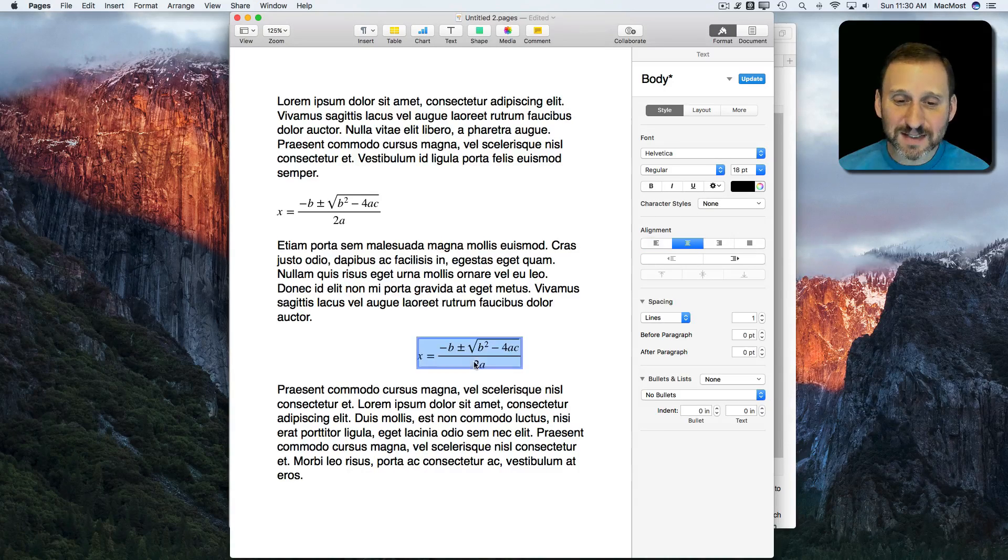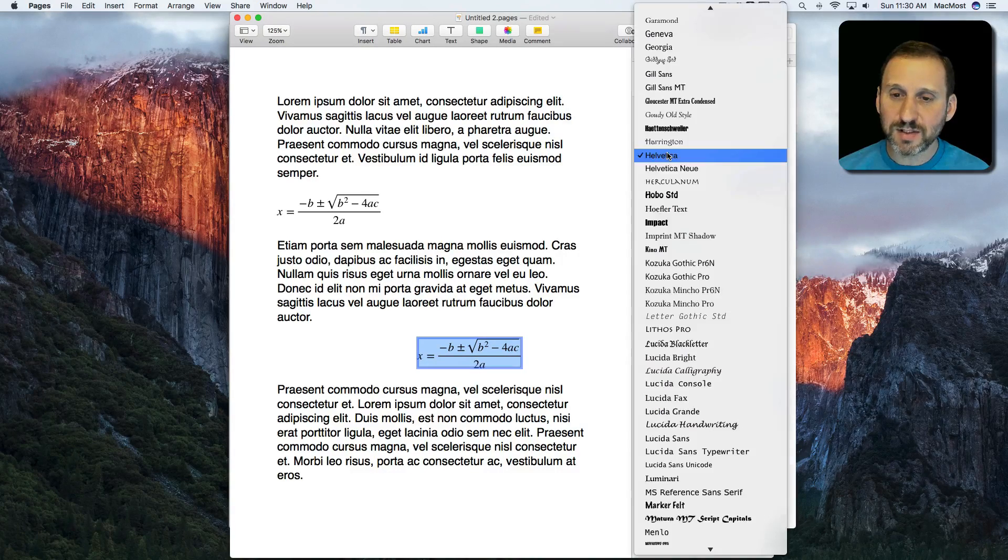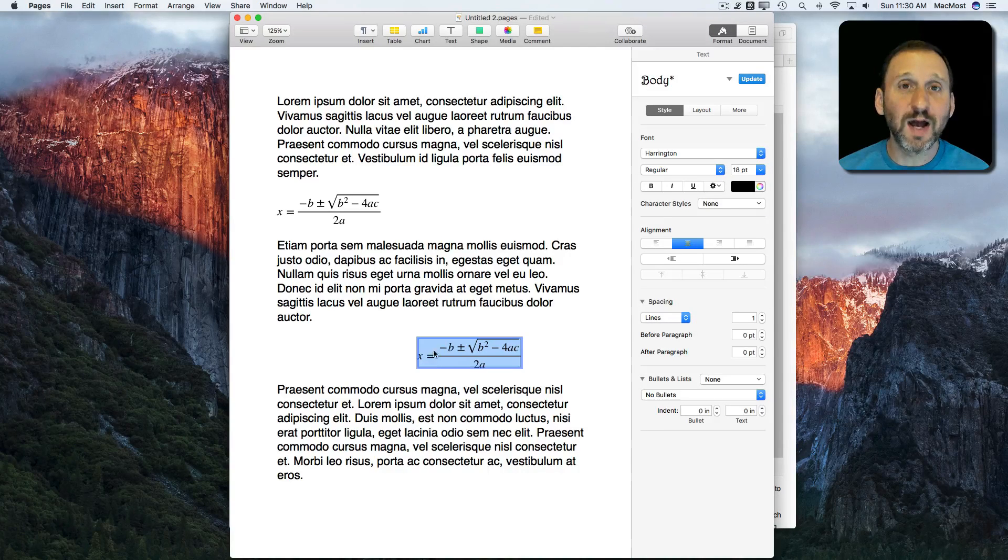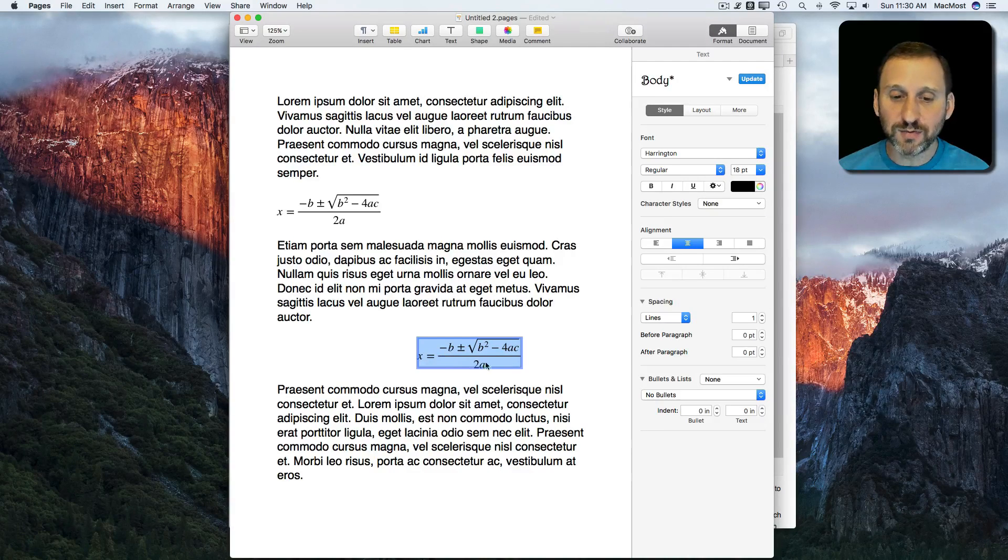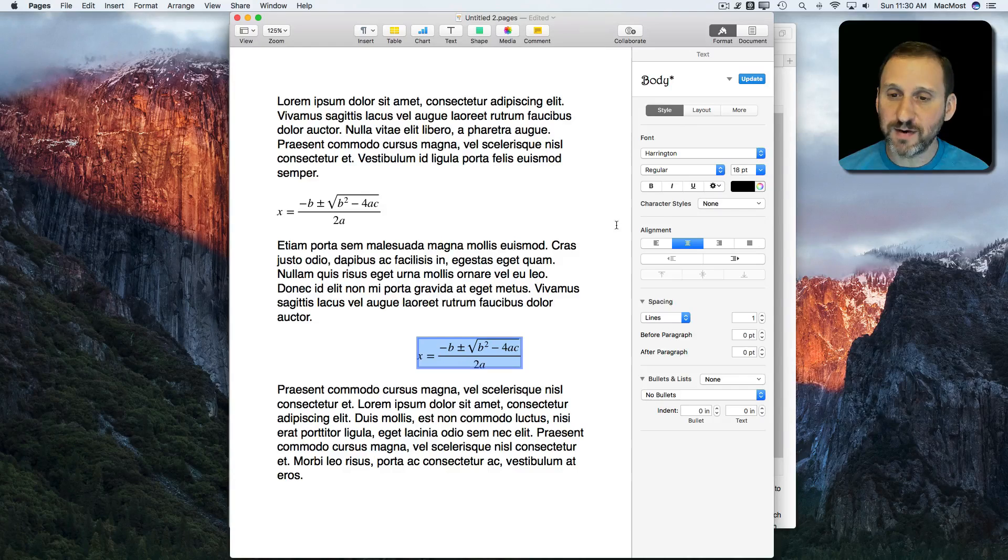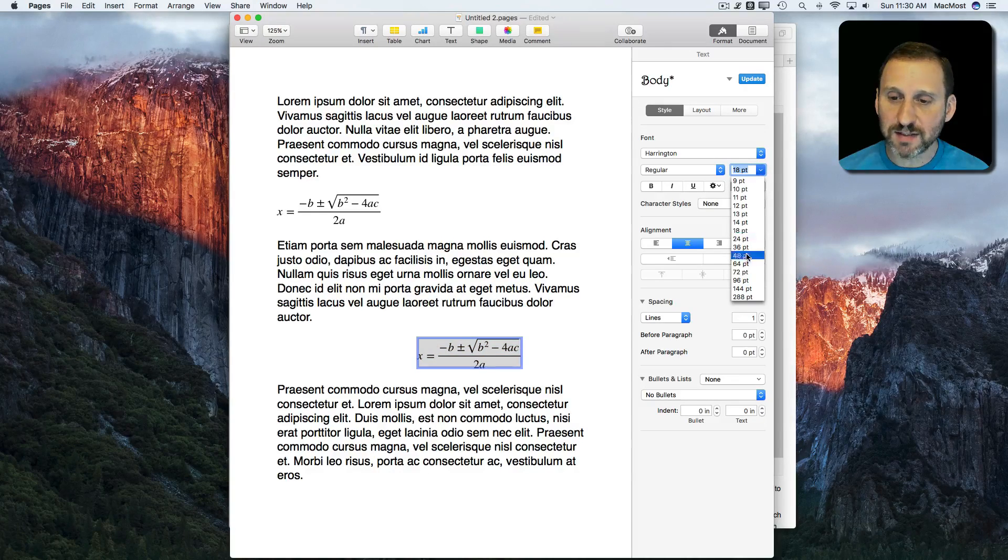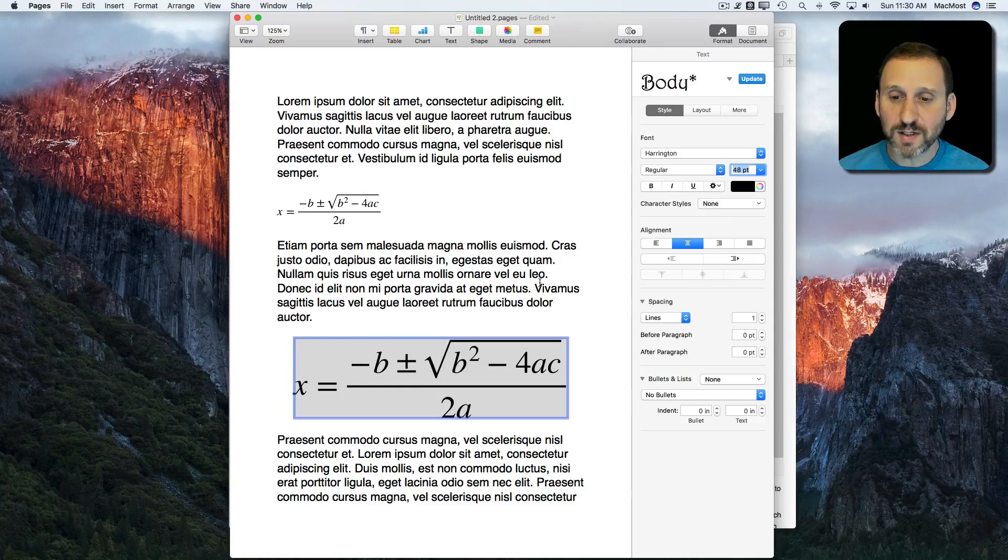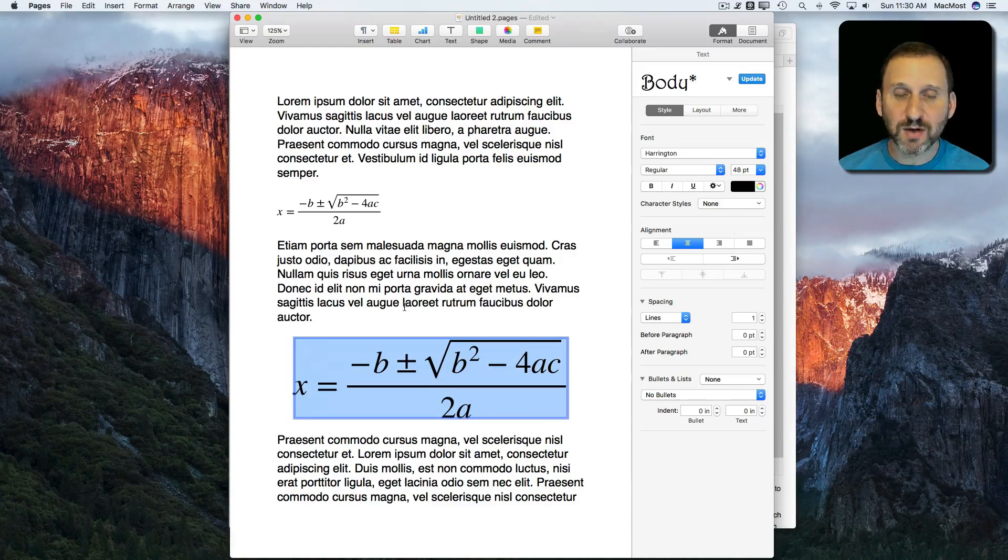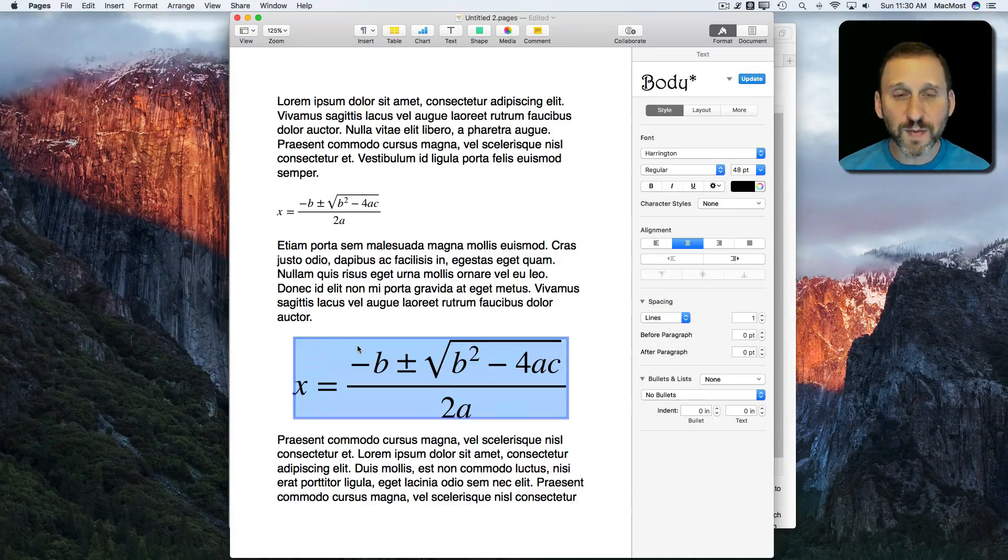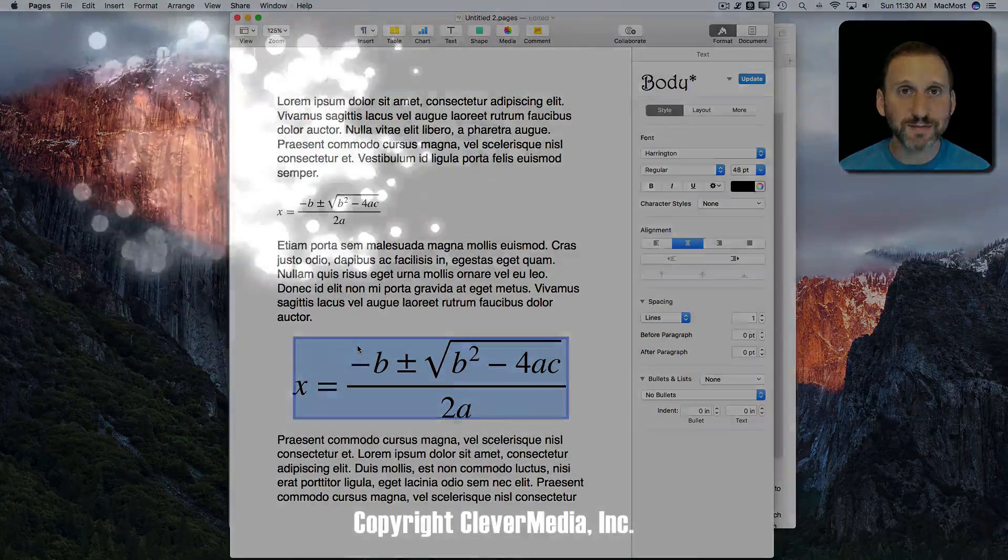I can't really style it in any way because if I change the font you can see it's not going to do anything. It's relying on the fact that it is a good font for representing some of the math stuff here. But you can change things like the size, for instance, if you want. So you can play around with that. But it's a great addition for anybody needing to do work that includes math equations in their Pages documents.